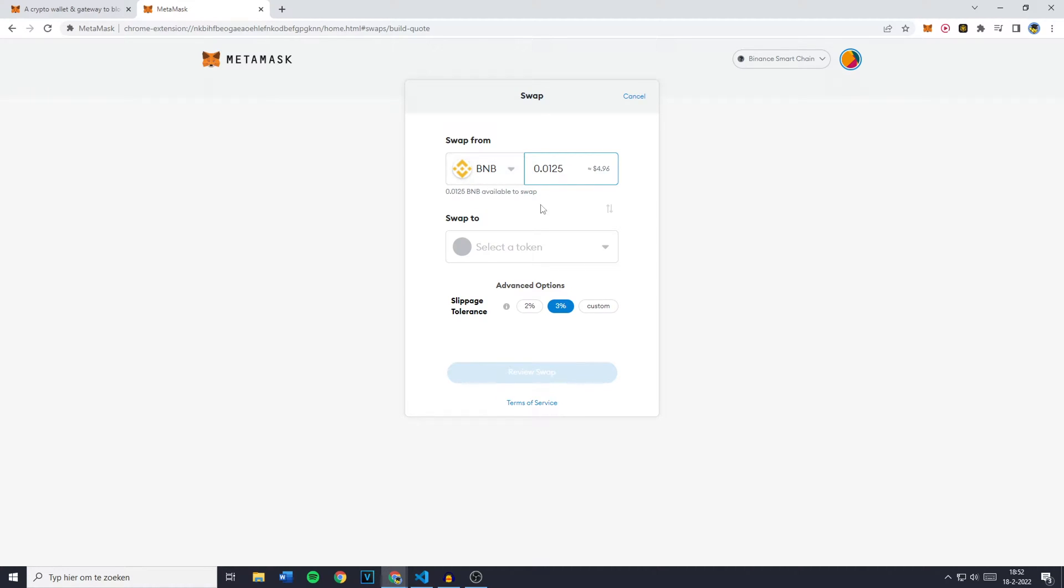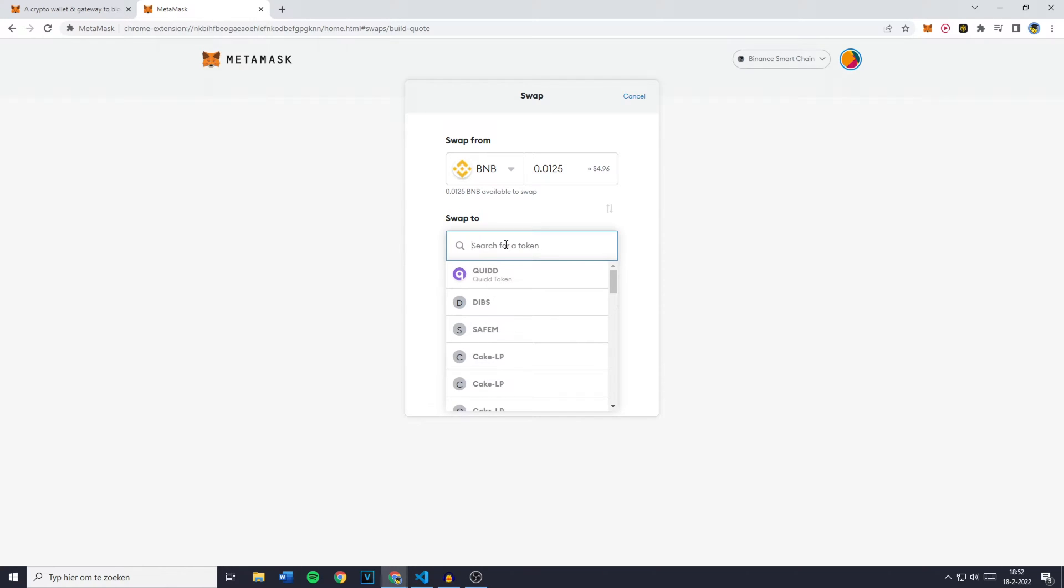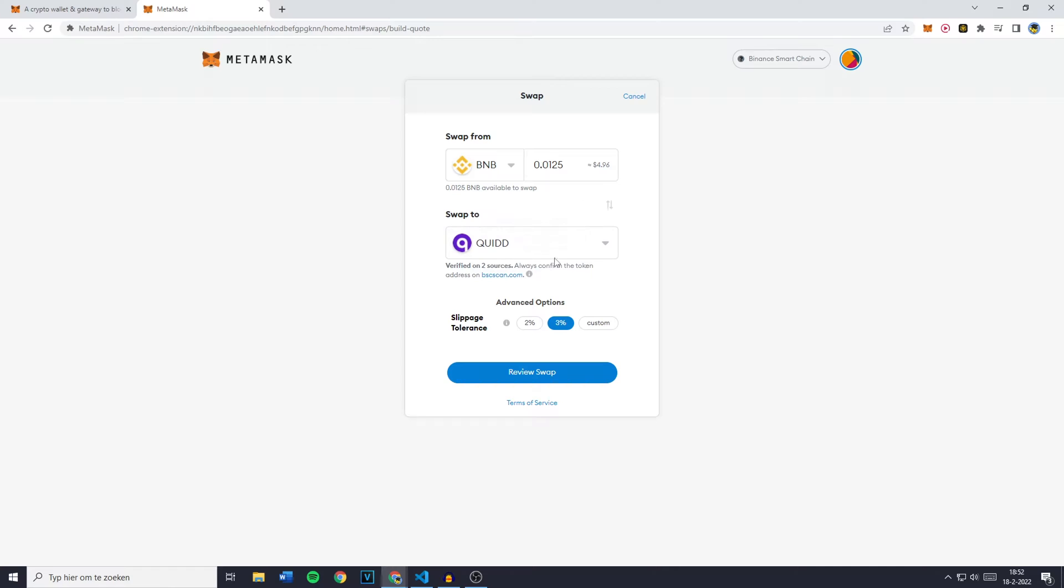In this case I don't have a lot available however the next thing you need to do is to go over to swap to, click on select token, and select the token you would like to convert your currency into.